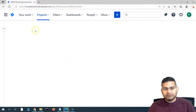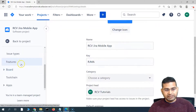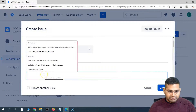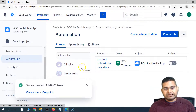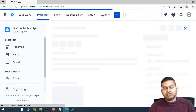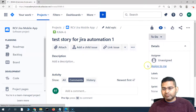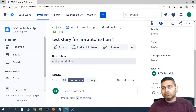Let's also disable the rule and create a story to verify. I'll go to project settings, then automation, and toggle the rule off — the rule is now disabled. Now if I create a new story — issue type story, with summary test story for Jira automation 1 — and click create, viewing the issue RJMA-6 should show no subtasks, because the rule is disabled. And as expected, no subtasks are available. This is how you create a rule to auto-create subtasks for a particular issue type, and how to disable the rule when it's not needed. That's all for this tutorial — I hope it was helpful, thank you for watching.